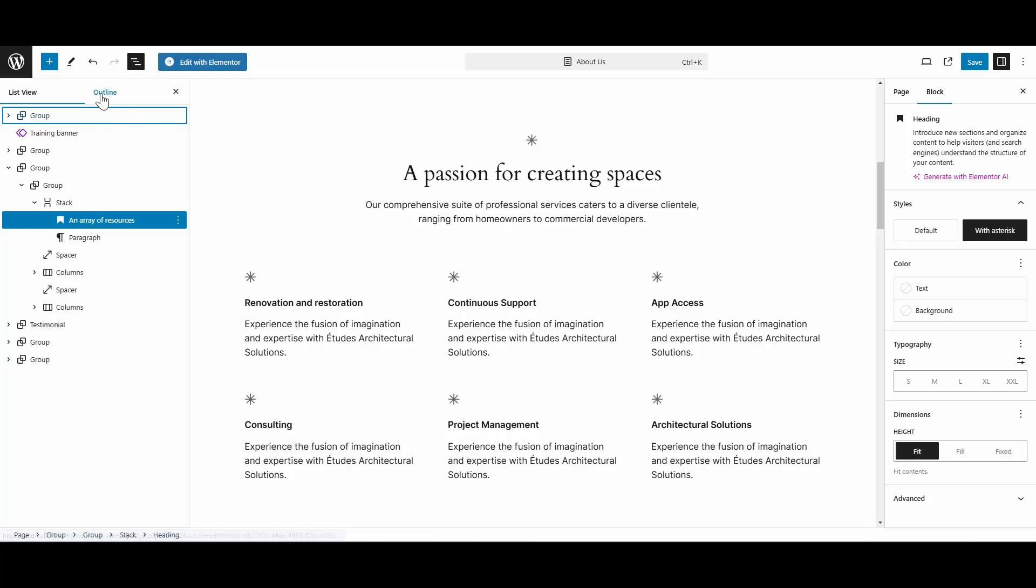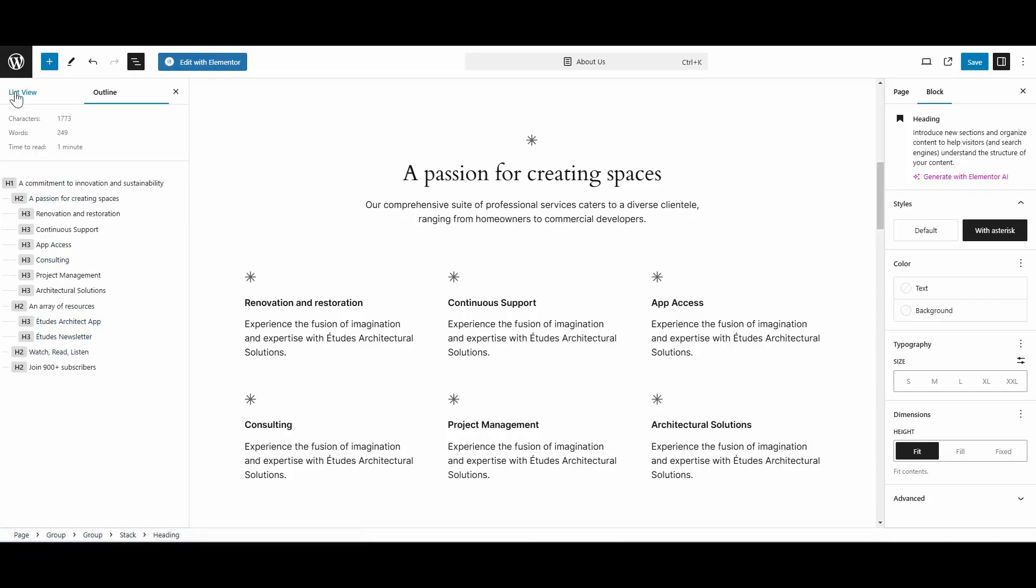You also have an outline view here if you want to see them according to what heading they've been given and the actual names of things, but for our purposes we're going to go here into list view.